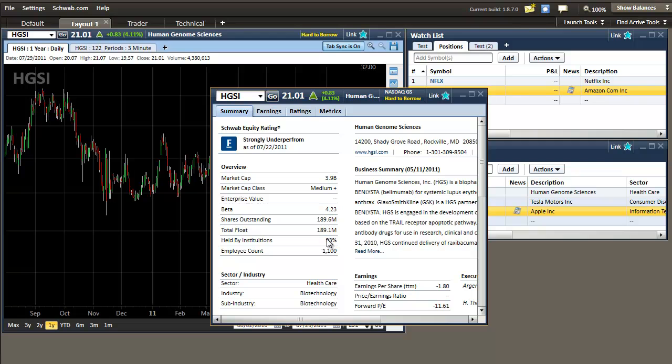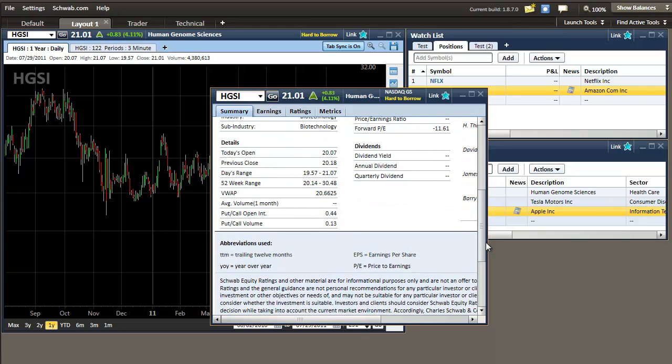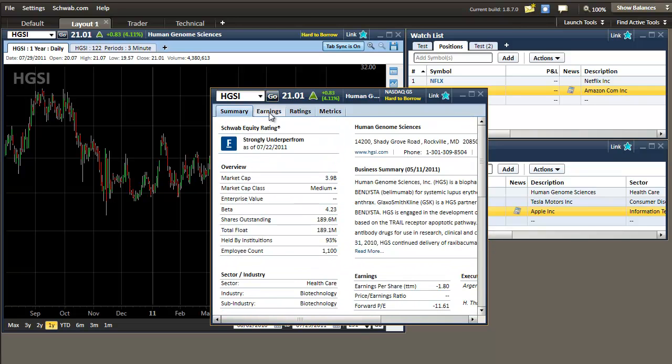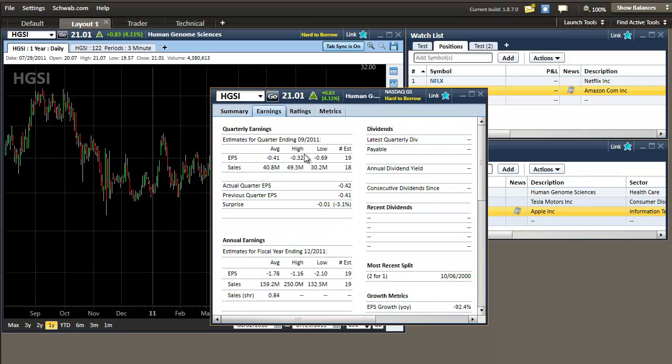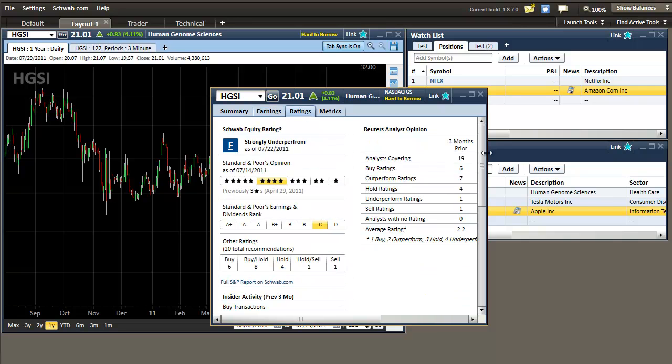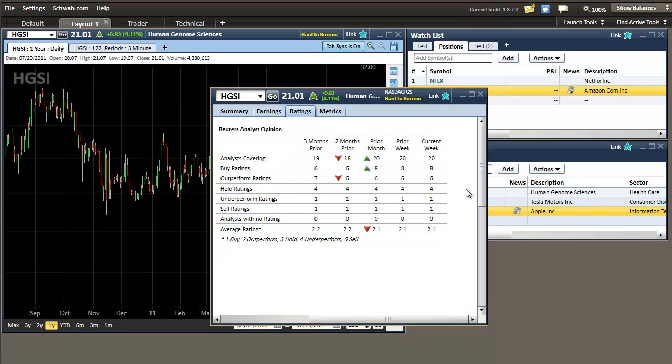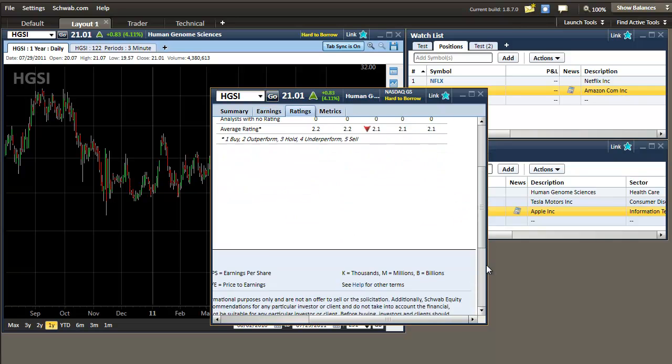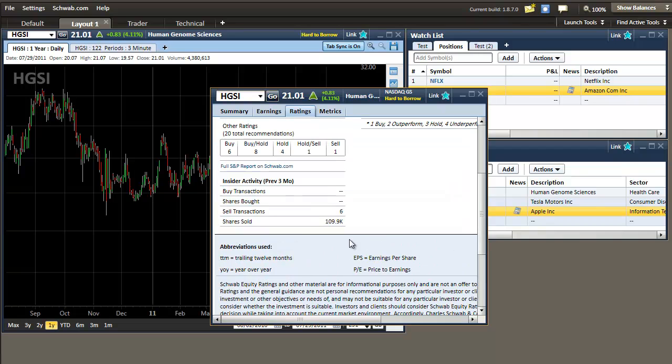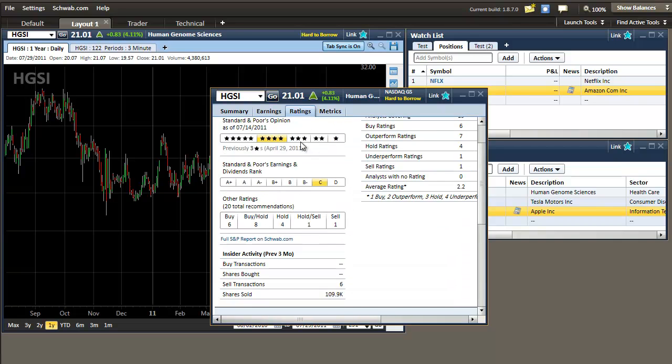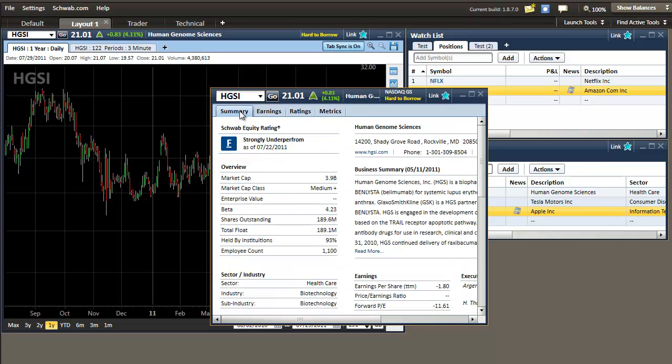Basically what it is, it's just a summary of the company's information. You also have earnings information, brokerage ratings, and analyst opinions, and any other fundamental data you might want to know on any particular company.